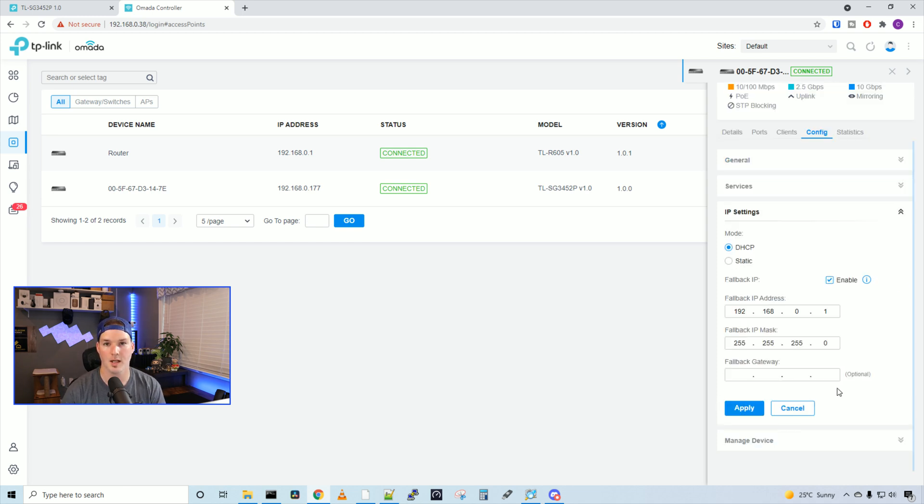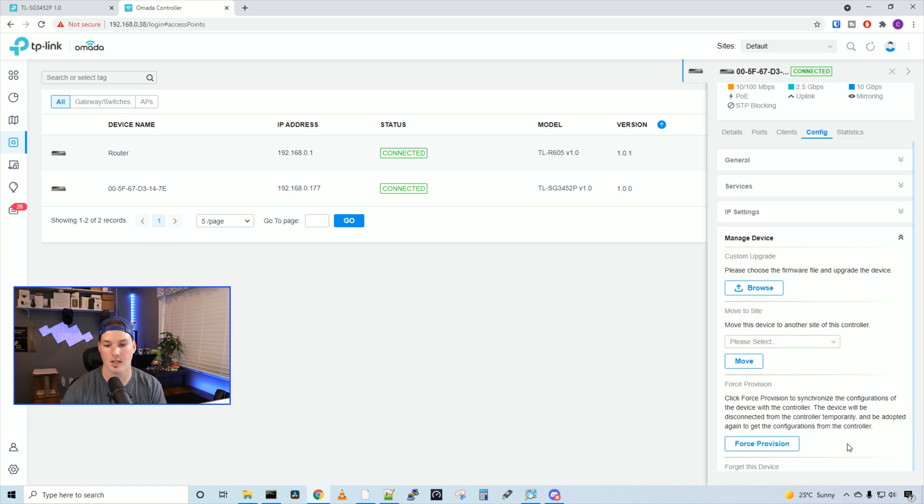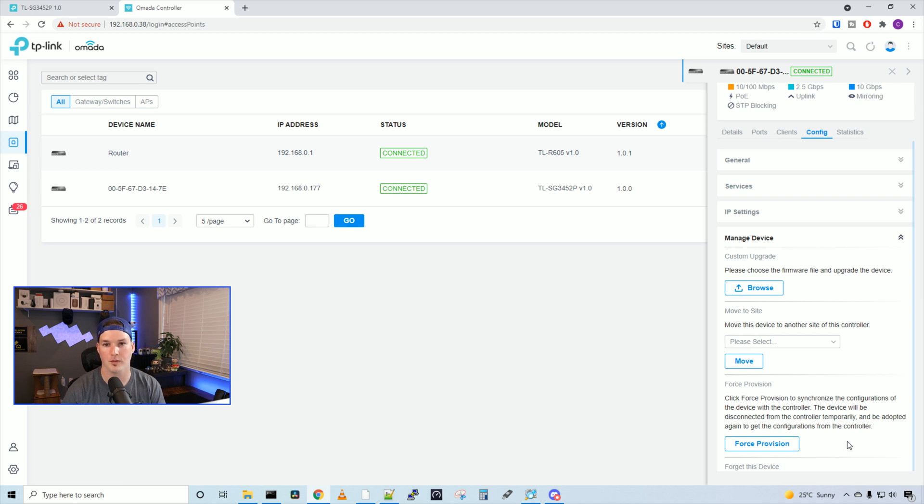Under IP settings, we could tell this to either take a DHCP address, or we could statically assign it, and then we could manage the devices. Here, we could do a custom upgrade, force provision, or forget the device from the controller.